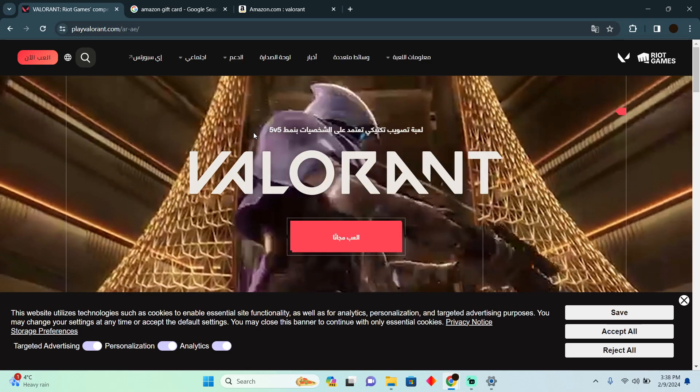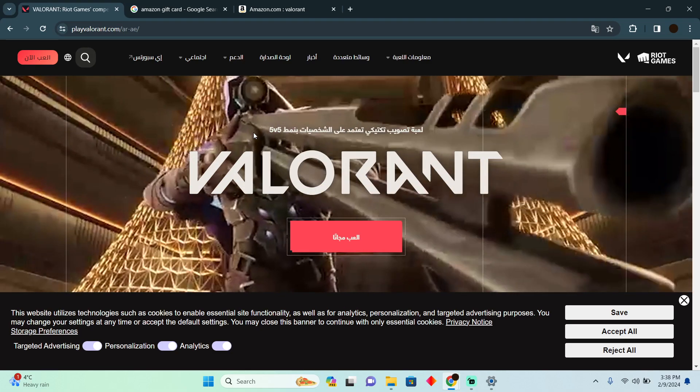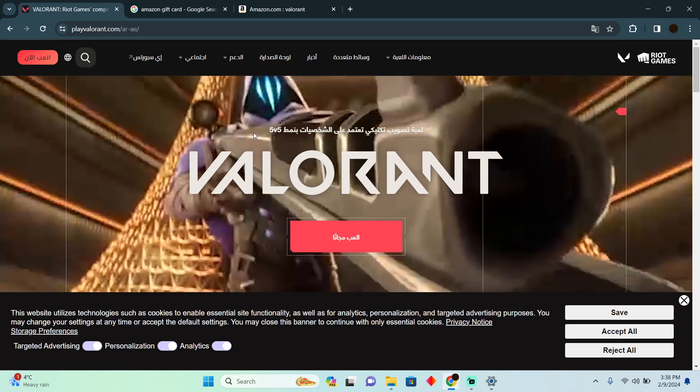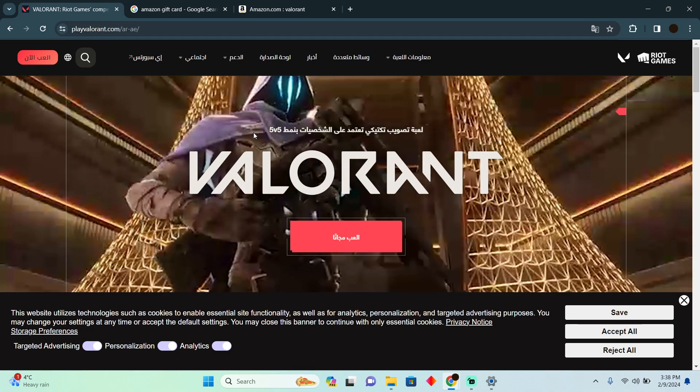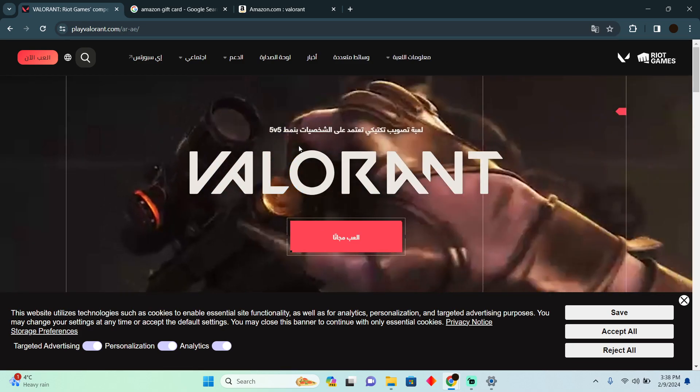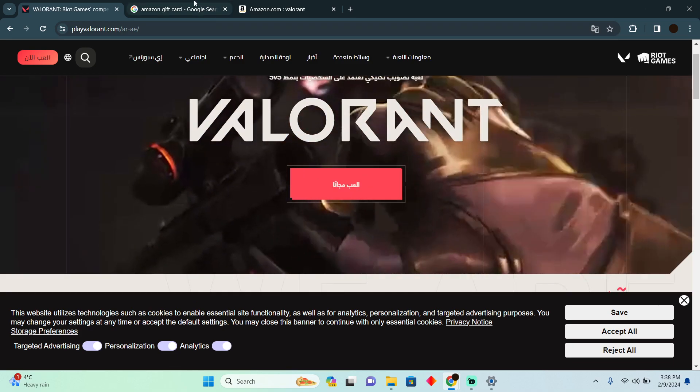Can you use Amazon gift card on Valorant? Today we're going to talk about if you can use Amazon gift card on Valorant.